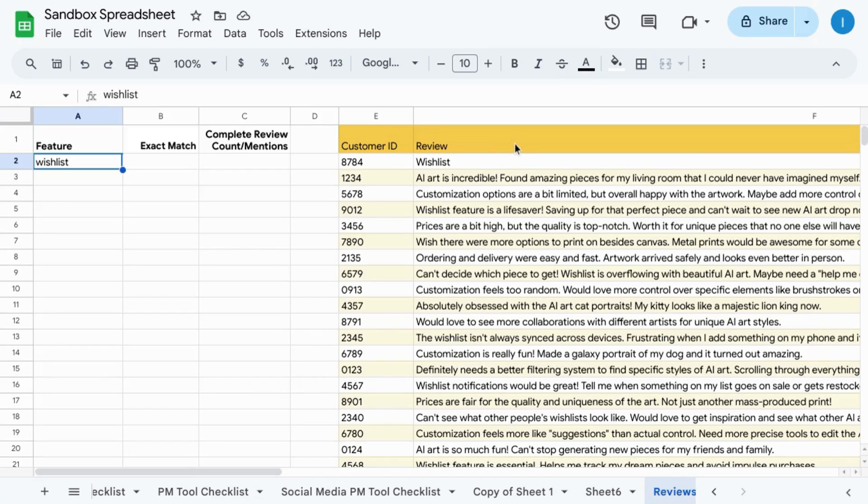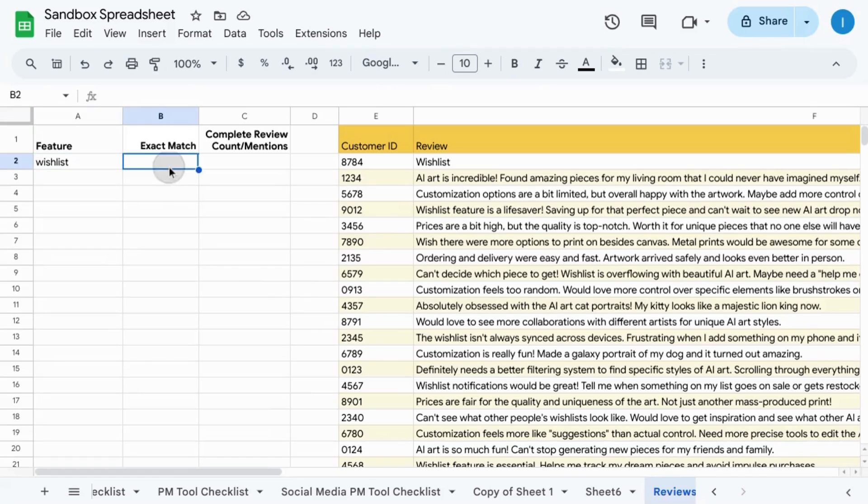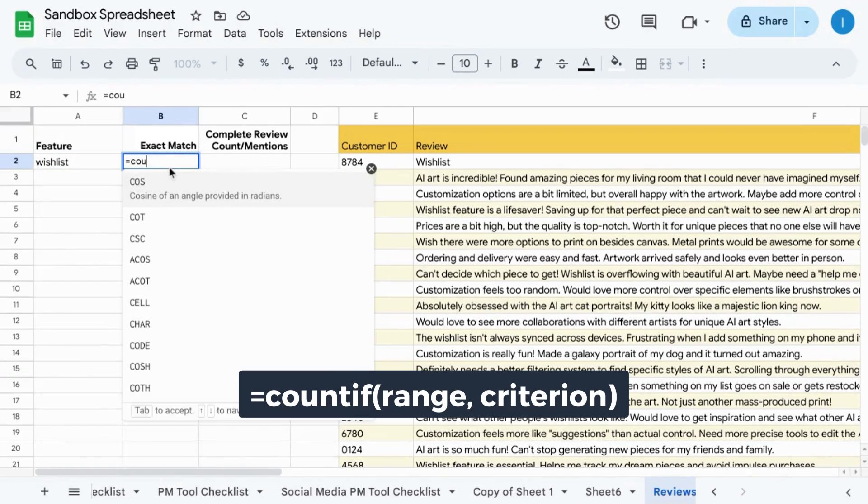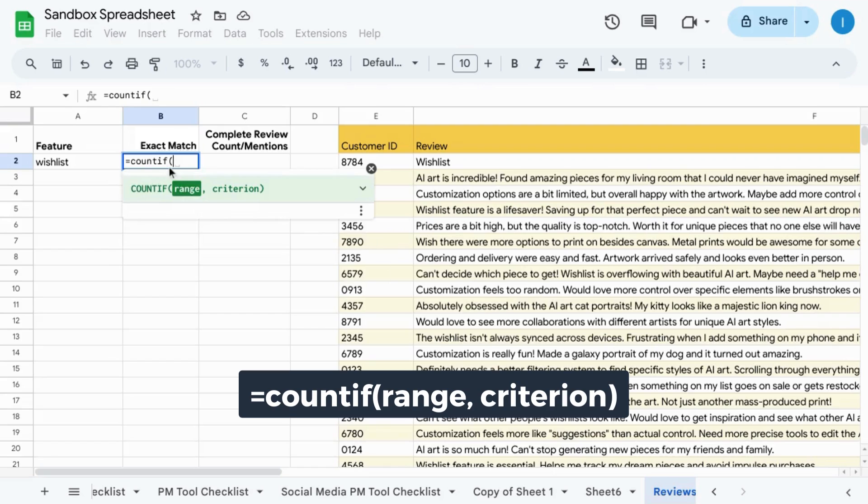For these reviews for an e-commerce store, if we want to count the number of reviews that only mention the string wishlist as an exact match, like it's an incomplete review, then we would type equals countif, open parentheses.